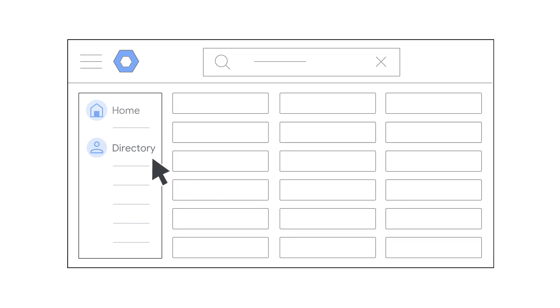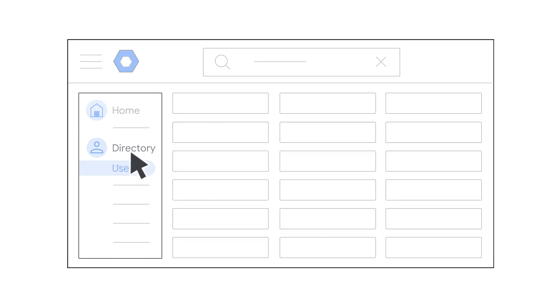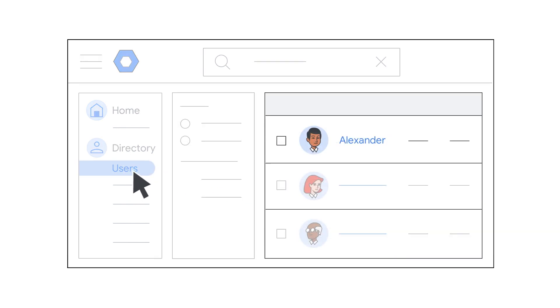Go ahead and open your admin console. Then, in the menu, click Directory and then Users. Find the person you're creating the alias for and click their name.